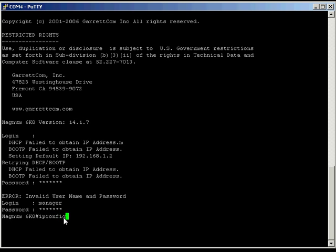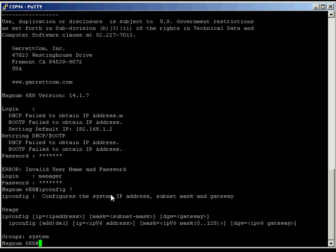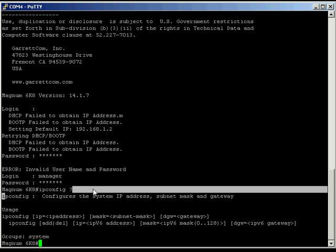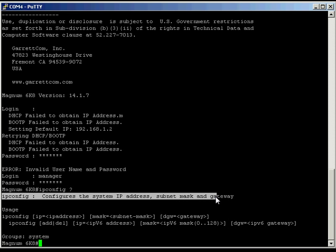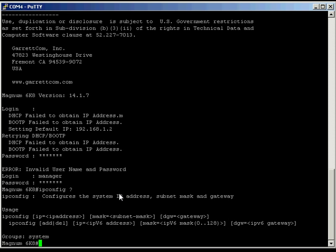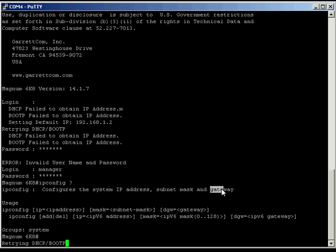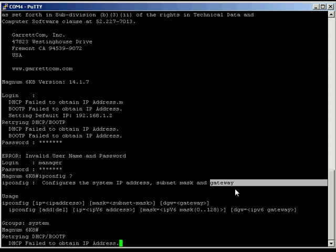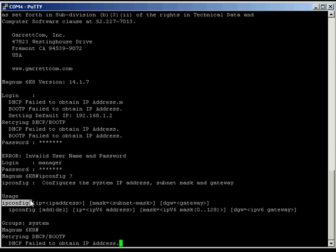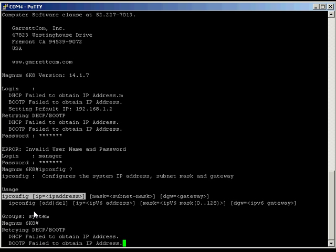So here we're going to type in ipconfig and if we press question mark, all of the commands at the command line, if you follow them with a question mark, it gives you a rundown on what the command is and what it does. This one, for example, is used to configure an IP address, a subnet mask and a gateway, a default gateway. And it also, below that, it gives you a rundown on the structure of that command and how to use it. So let's go through this here.